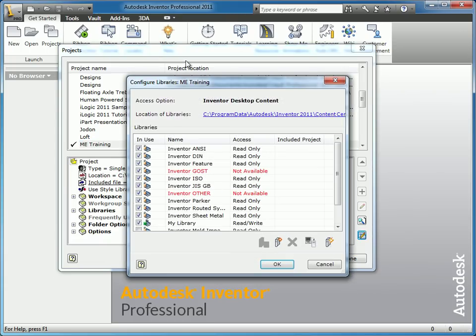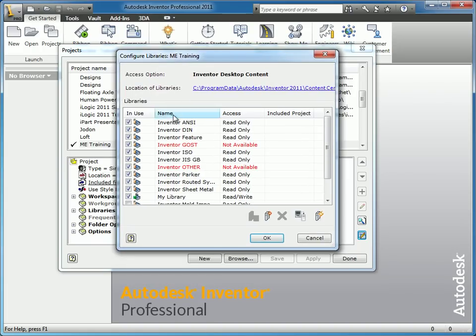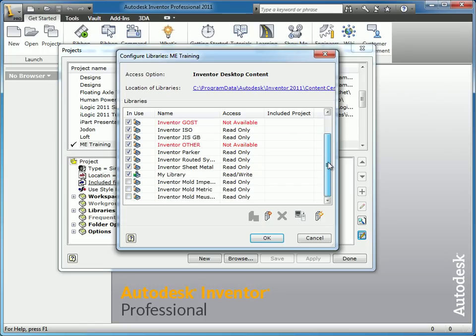That brings up a dialog box that shows all the libraries currently installed — Inventor ANSI, ISO, DIN — these are all the component libraries for standard components: nuts, bolts, washers, structural shapes, things like that. They're all read-only. You can't modify standard components because they're standard. So in order to make a modification to one, or create your own, you would need to create your own read-write library.